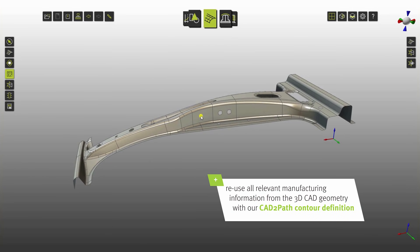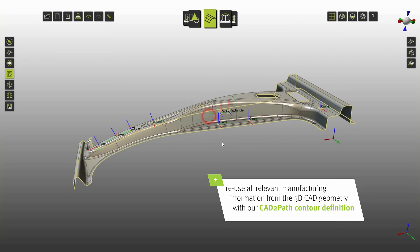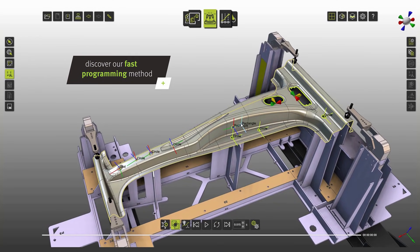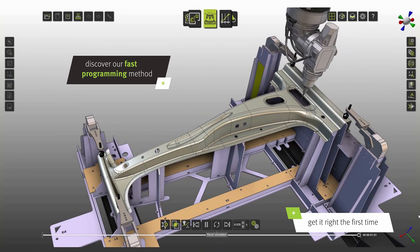Reuse all relevant manufacturing information from the 3D CAD geometry with our CAD-to-PAD contour definition. Discover our fast programming method, getting it right the first time.